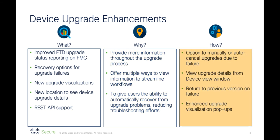To do this, we've provided an option to manually or automatically cancel an upgrade due to failure, along with the option of rolling back to the previous version, as well as interactive ways to monitor the whole upgrade process. Let's take a look at the demo.